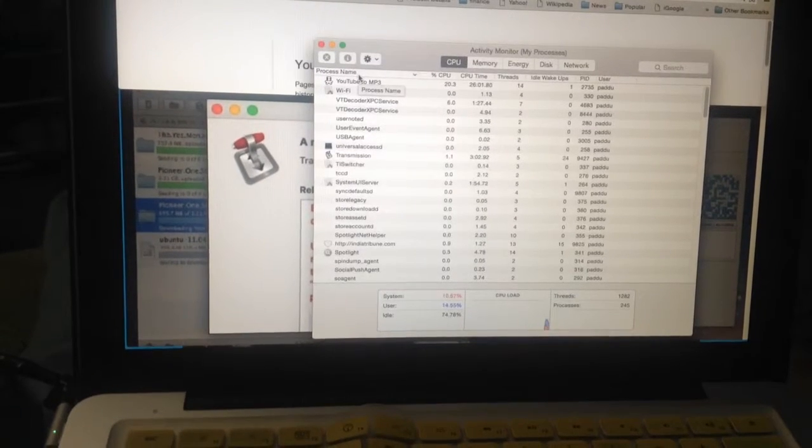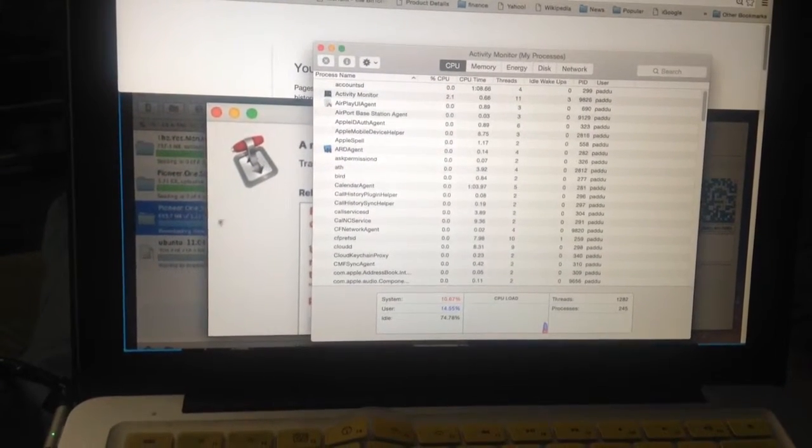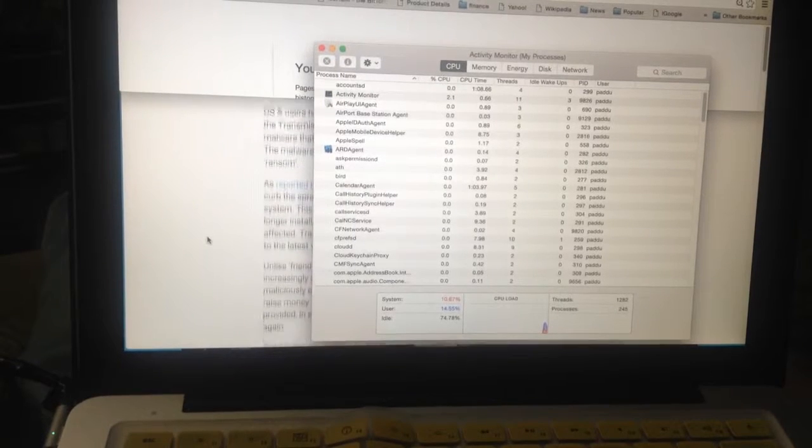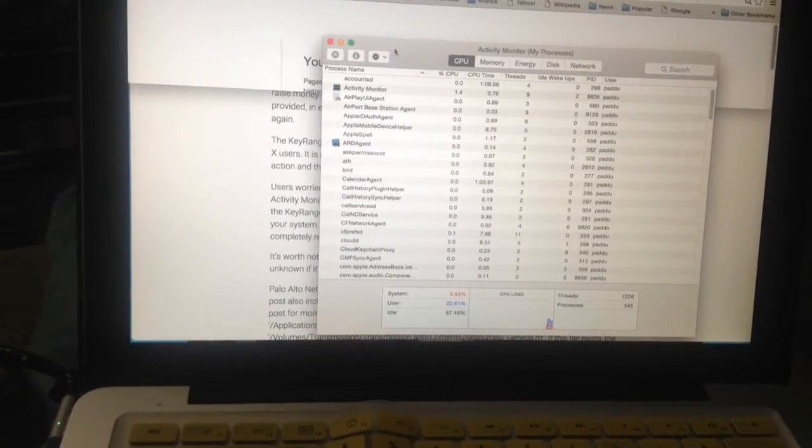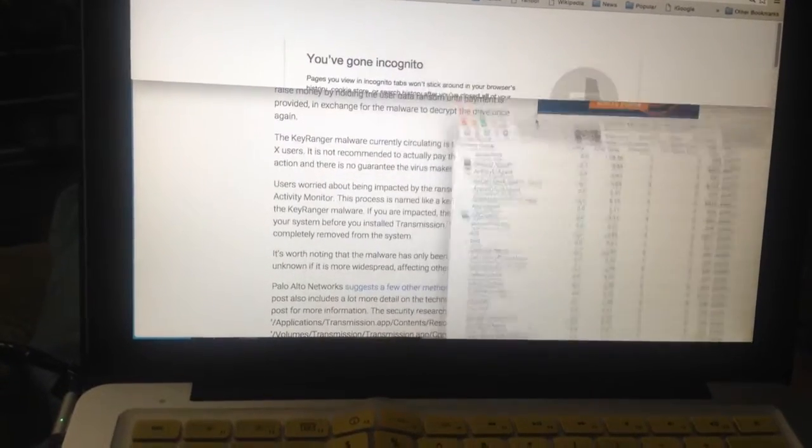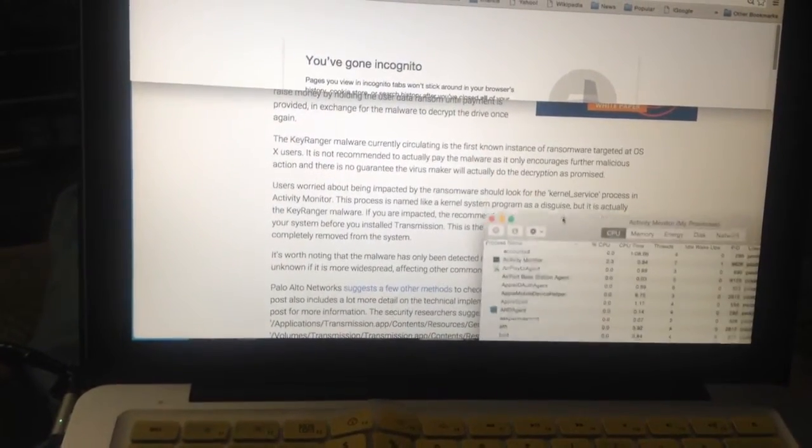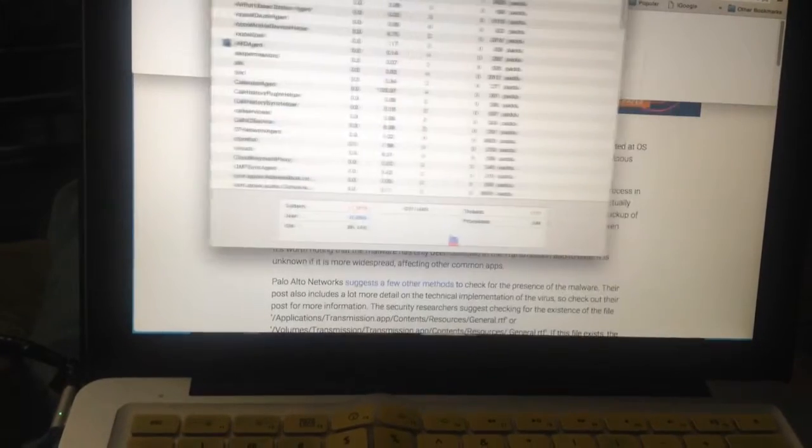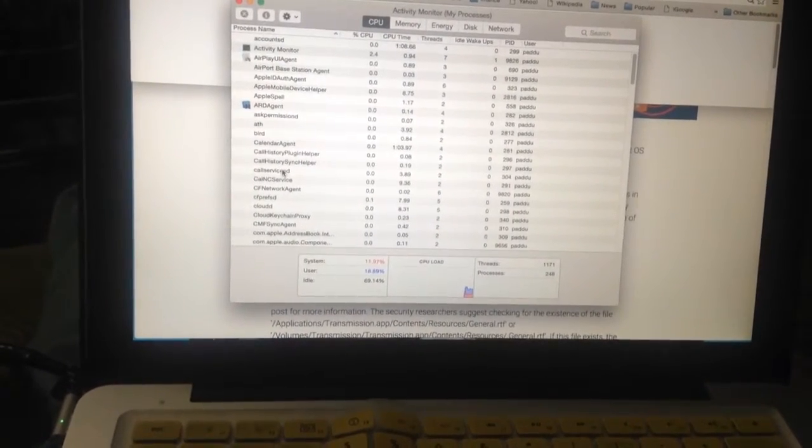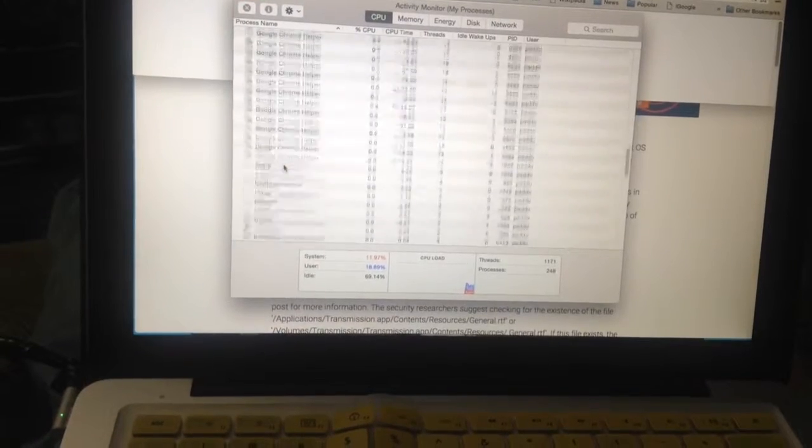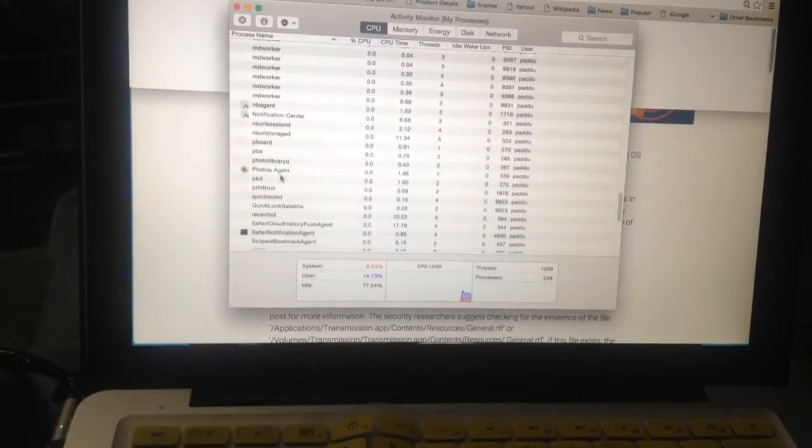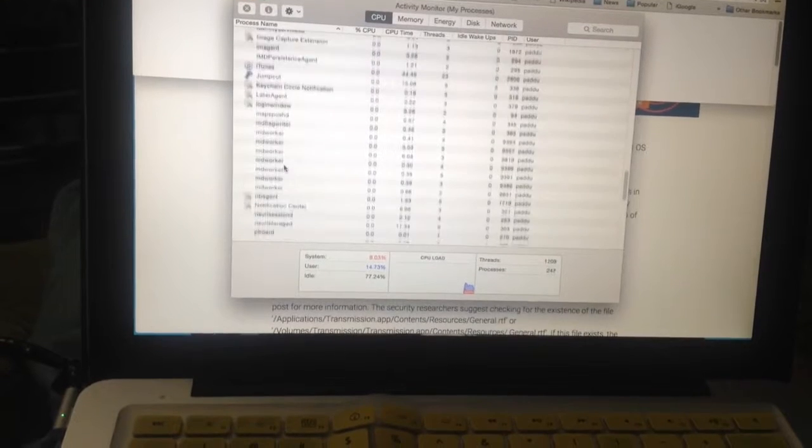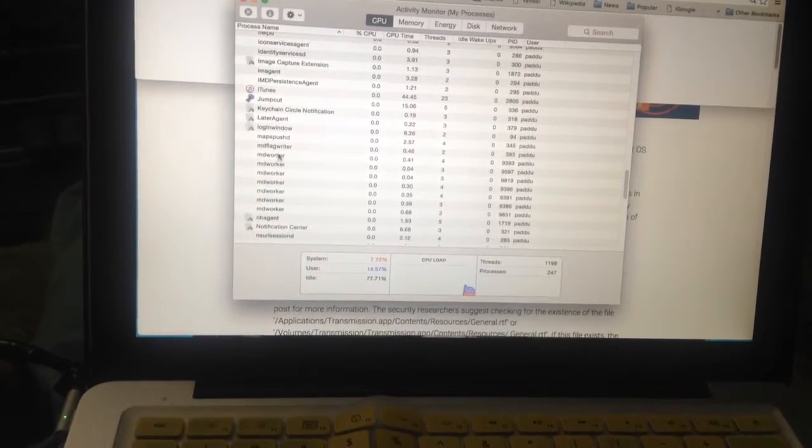You're going to look for kernel service right there. It's going to be in the K's. So we do not have it.